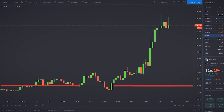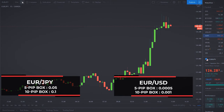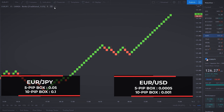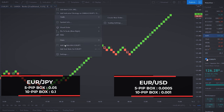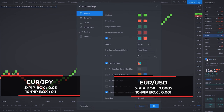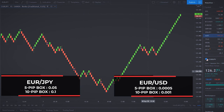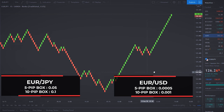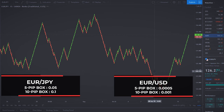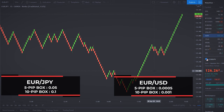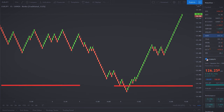Let's say you trade Forex and we'll pick the EURJPY pair. If you want to set your brick size to 5 pips, you just have to adjust the settings of the Renko box size to 0.05. If you want a 10 pip box size, you set it to 0.1. I use TradingView to trade with Renko Bars. For JPY/USD, for a 10 pip brick size, you set the box size to 0.001.